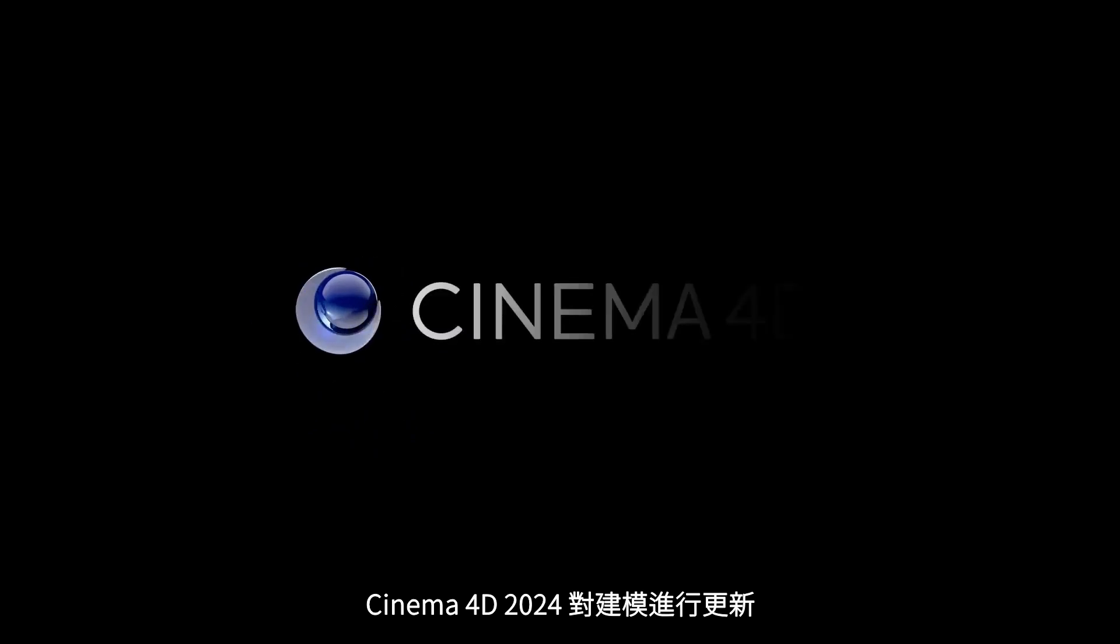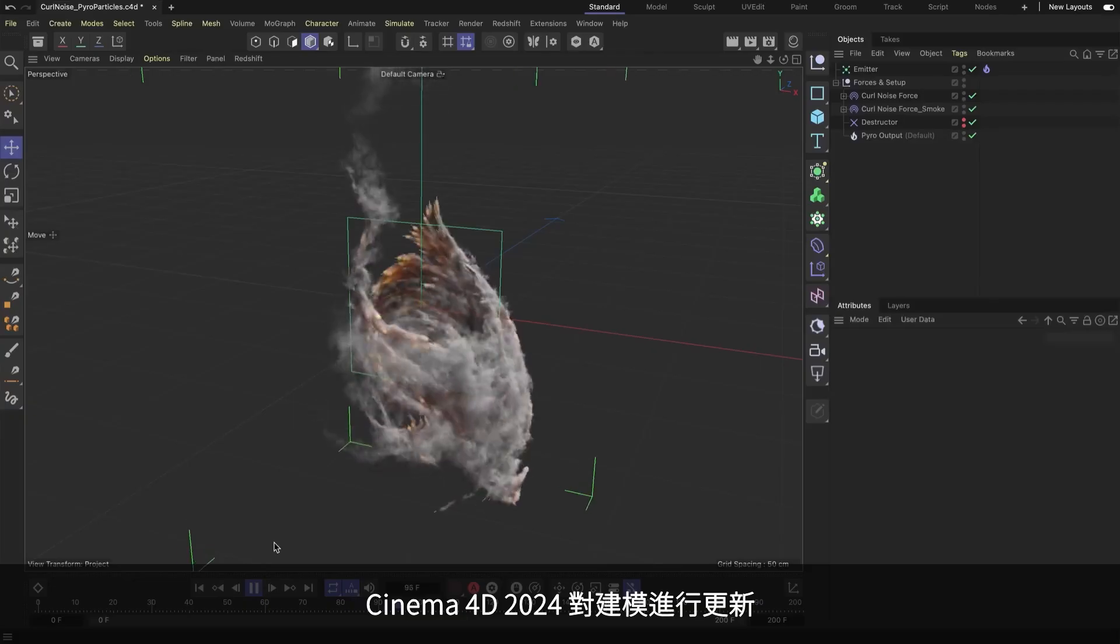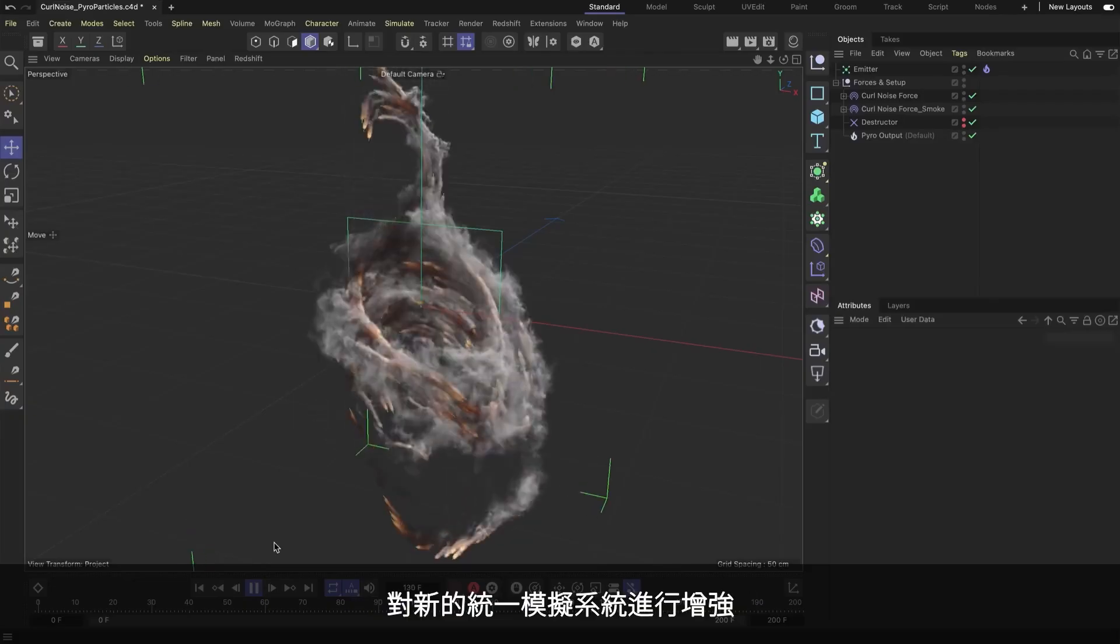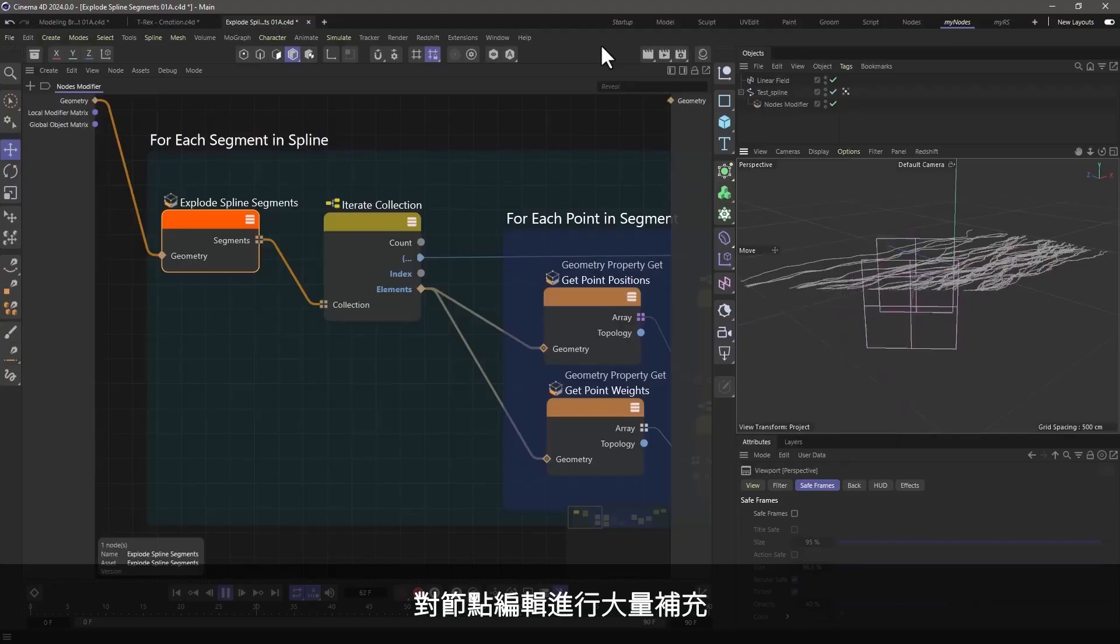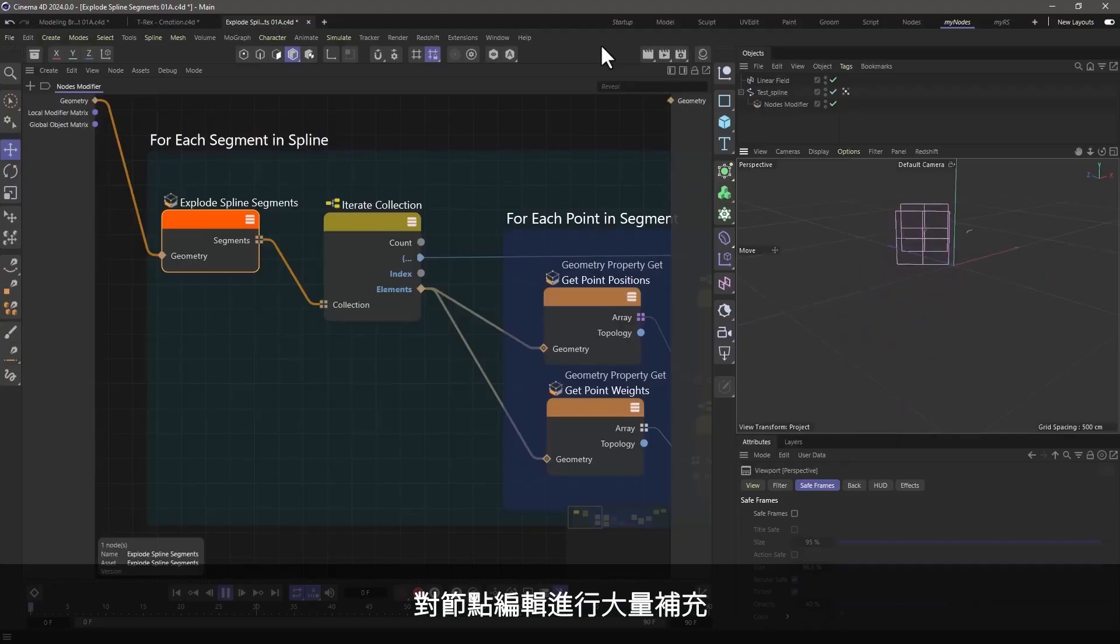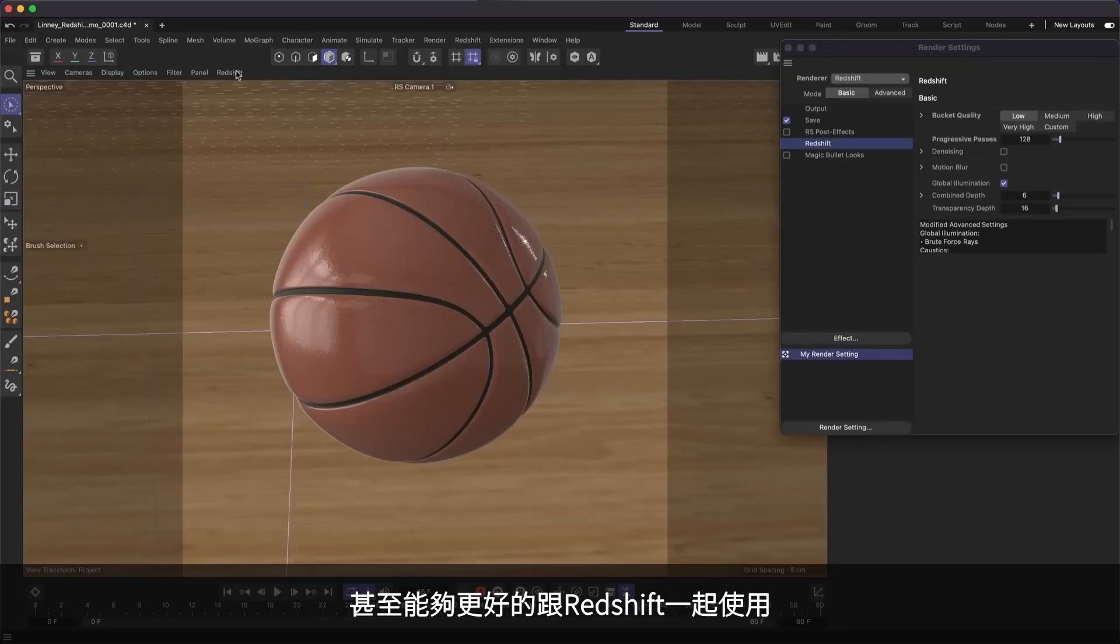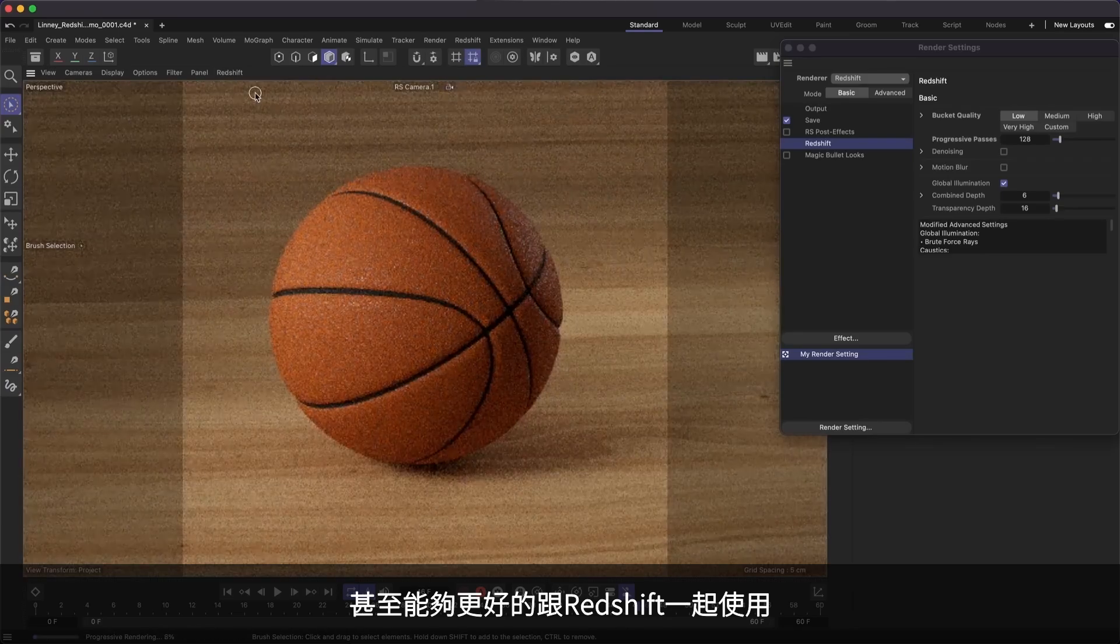Cinema 4D 2024 adds improvements to modeling, powerful enhancements to the new unified simulation system, great additions to the node editor, even better Redshift integration, and much more.